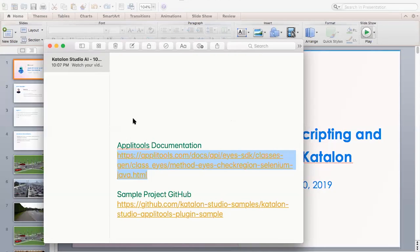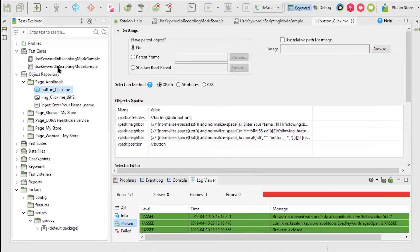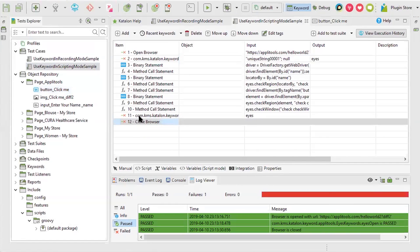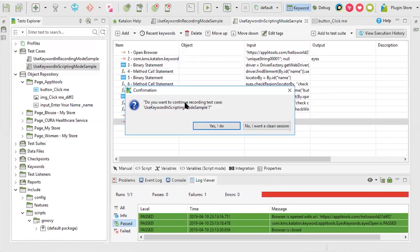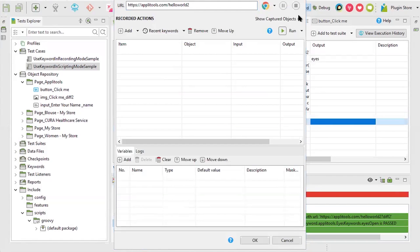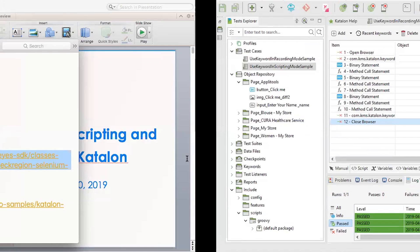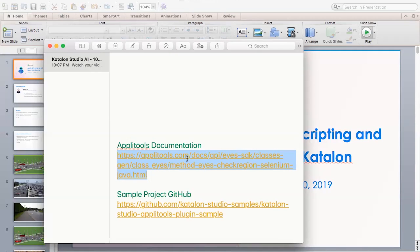There's a question about how to continue recording an existing test case. You can select the test case, click Record Web, and it will ask 'Do you want to continue recording this test case?' — say yes, and whatever you record will be added as further steps to that particular test case.